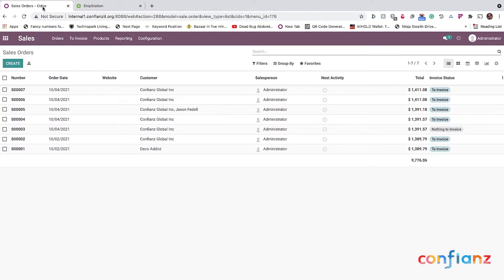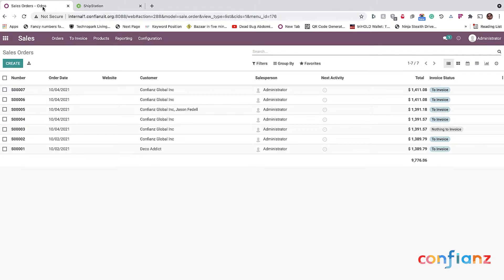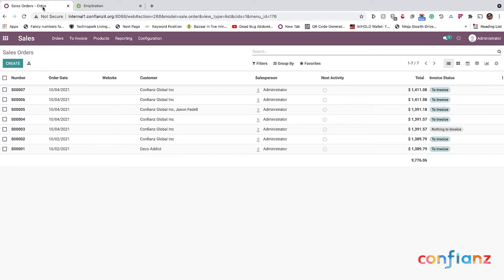This connector that we build will automatically get all your orders from whether it's Amazon or Walmart or different EDIs already available on ShipStation and will be pulled directly into Odoo. For the sake of this demo, we cannot pull live data from Walmart or Amazon, so we are going to create an order here and then go through the steps.